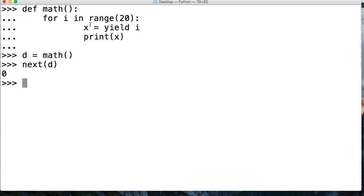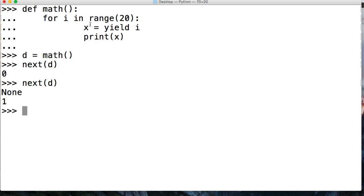We've seen this before. Next d. What is None? You may be wondering what is None? Well, None is the send call.